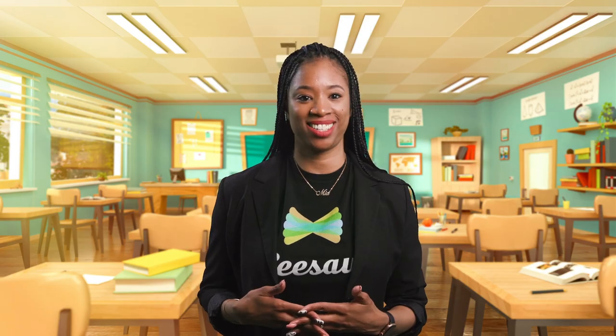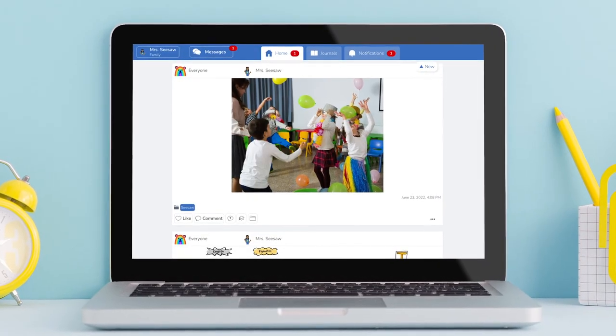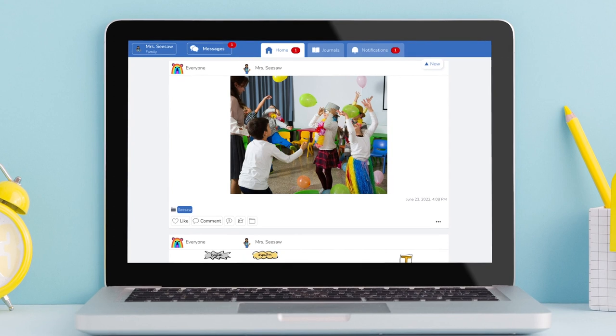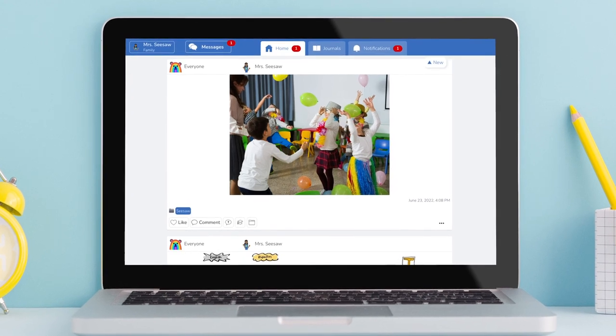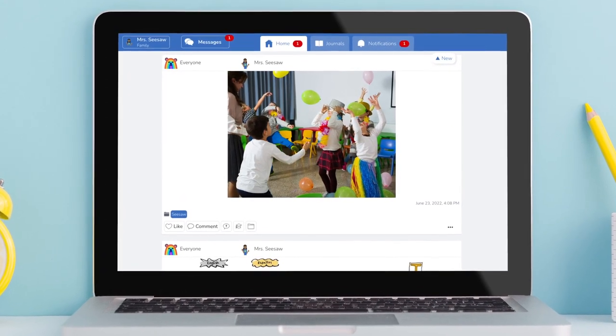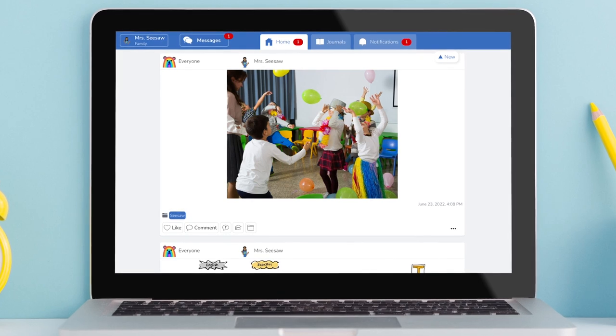Don't forget, the photo tool can be used to capture organic in-class moments to share with families. If you're having a class celebration, use the photo tool to share the excitement with family members. What a fun way to build classroom community while keeping families in the loop.